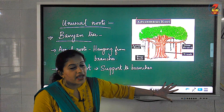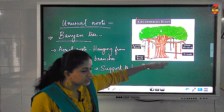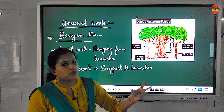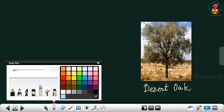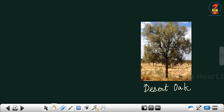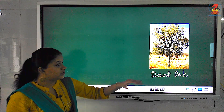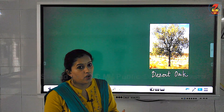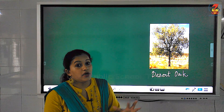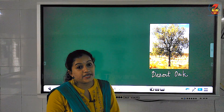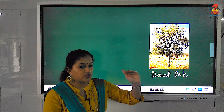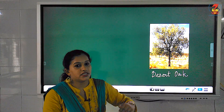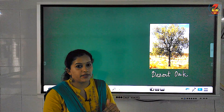The banyan tree also has normal roots that grow deep into the soil and absorb water. Next is the desert oak. This tree is seen in dry areas, especially in deserts. The roots of the desert oak can grow to a very long distance and reach very deep into the soil — imagine several times the height of the tree.